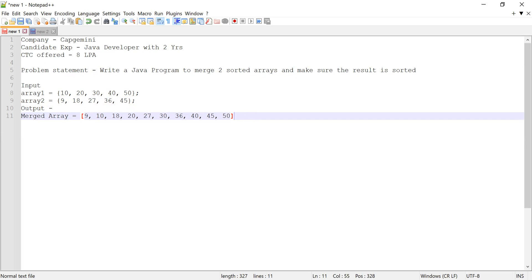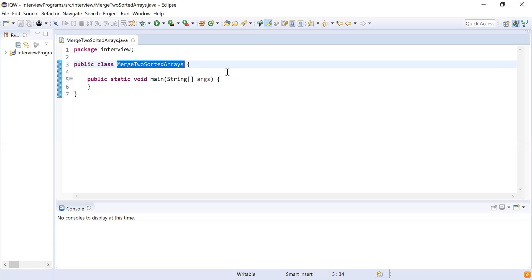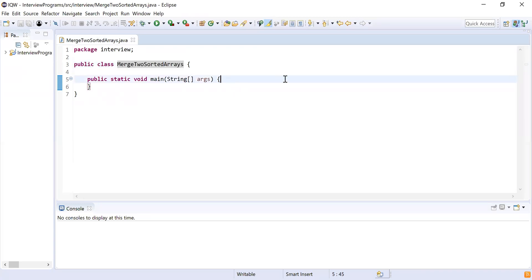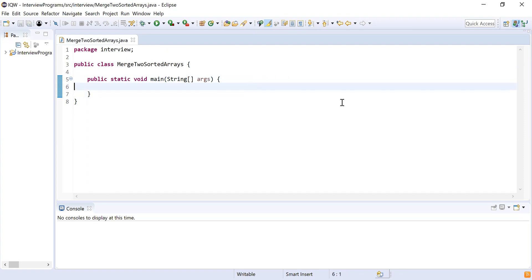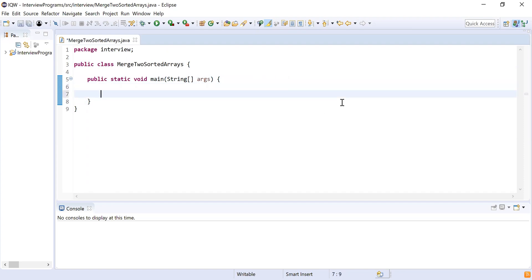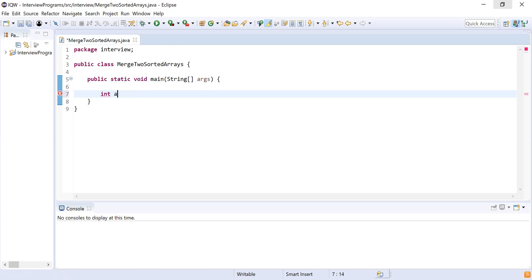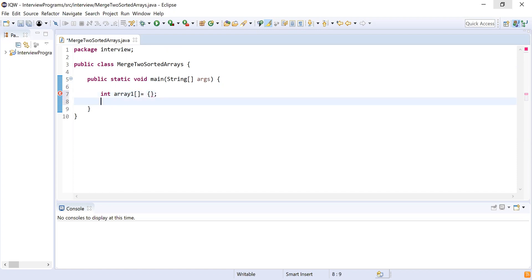Let me start writing the code. I have written a class called MergeTwoSortedArrays and inside that I have a main method. Now let me declare the first array — I'll declare a variable of type integer array: array one is equal to the first set of elements.